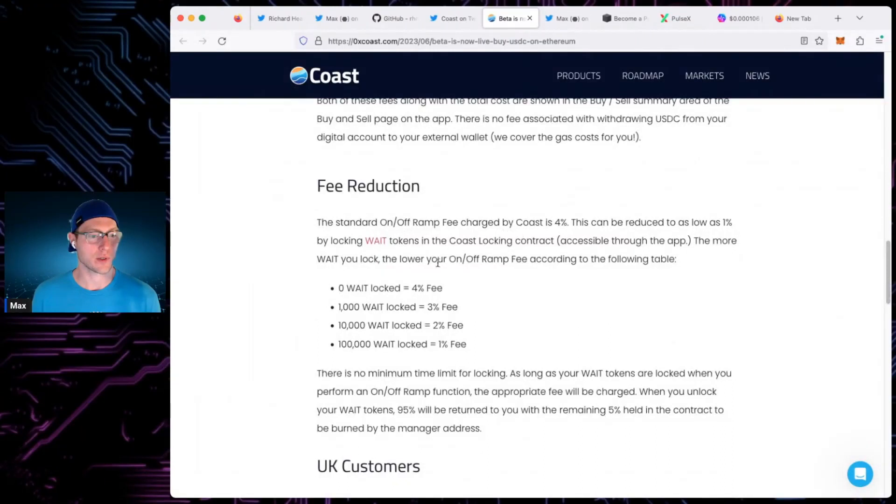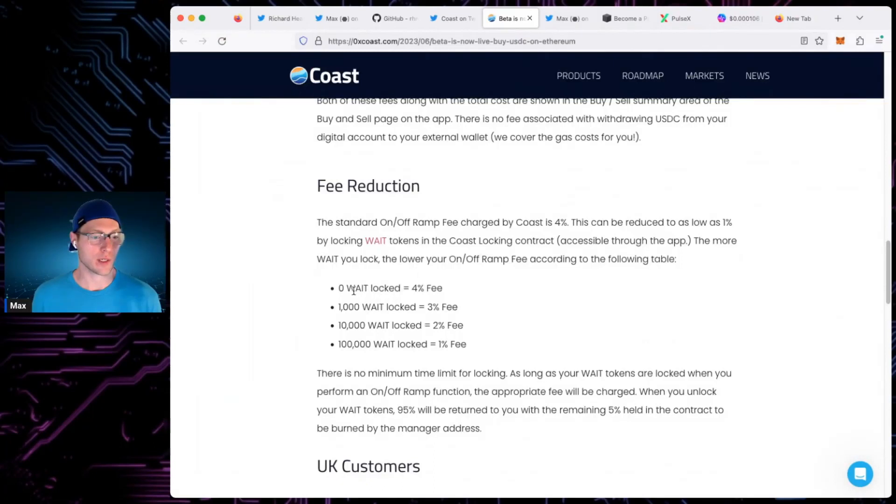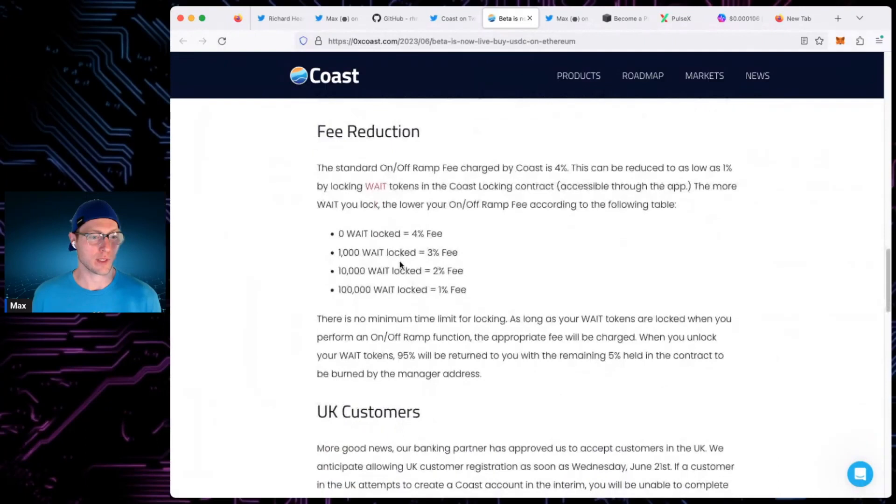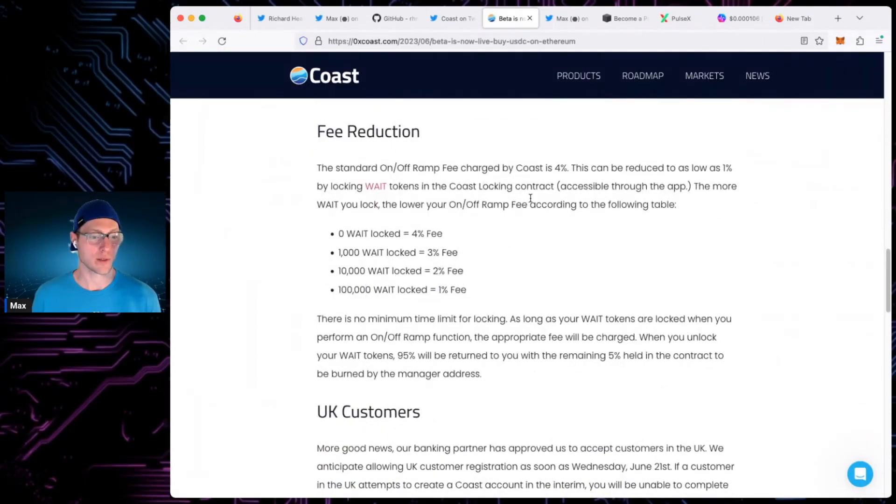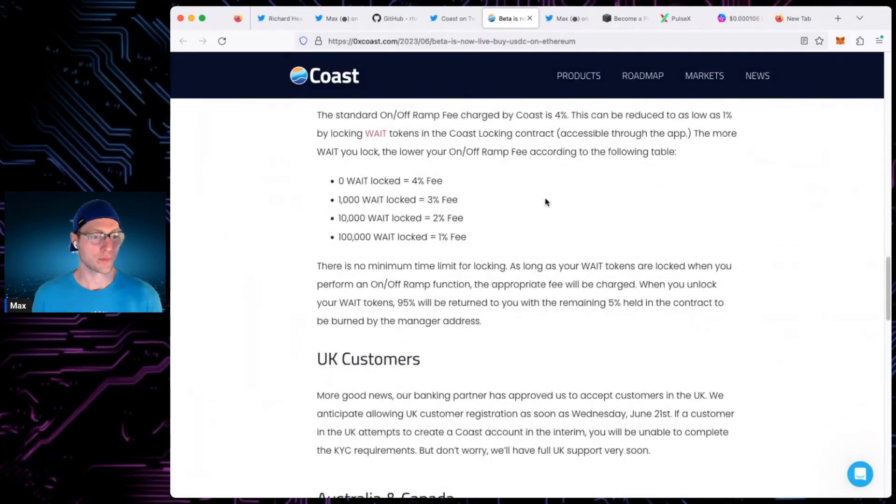Oh, fee reduction. Okay. So officially confirmed, you can use Waite to lower the fees. If you lock up zero Waite, 4% fee. So no Waite, 4% fee. You lock up 100K, you get a 1% fee. Okay, nice. Well, maybe finally get some buy pressure on Waite now.